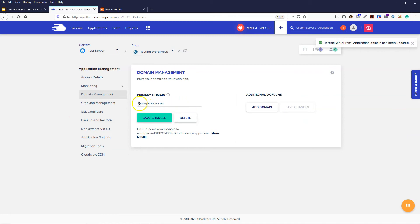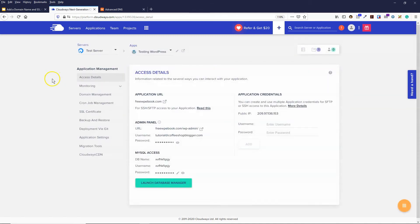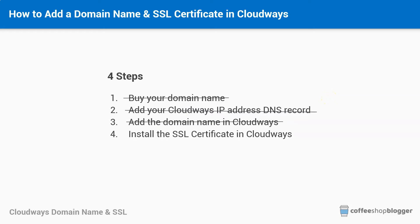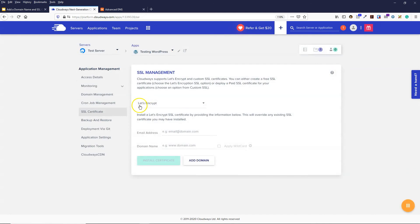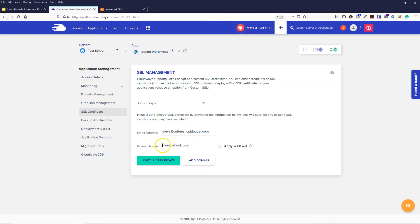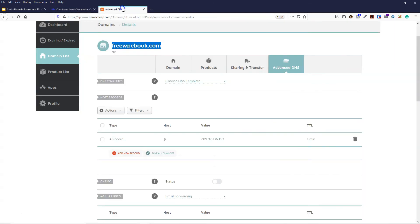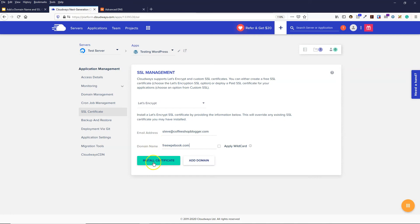The domain name has now been added. If we go to access details, we can see the domain name has been updated there and in the admin URL as well. Before clicking the domain name, let's update the SSL certificate — that's step four. Click on SSL certificate, leave the dropdown as Let's Encrypt, enter an email address in the field, and put in the same domain name you used in domain management. Make sure you add www if you set it up that way, then click install certificate.